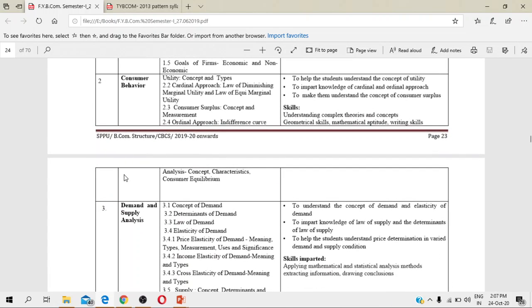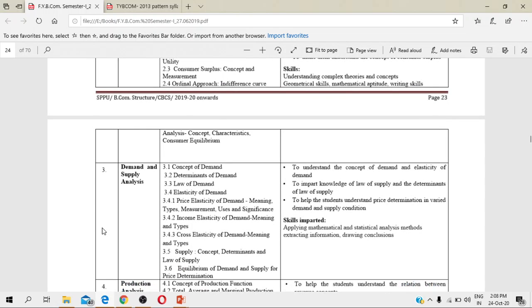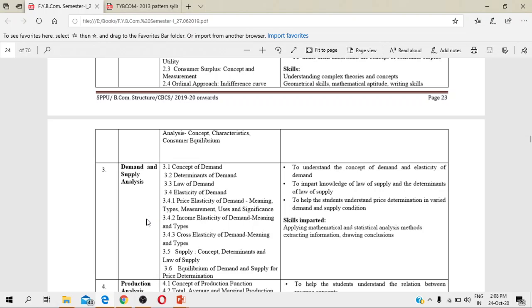The third chapter is demand and supply analysis. Demand and supply is the heart of business economics, and I would say it's the heart of economics only. Demand and supply is very important. To understand the demand and supply analysis, we will see the law of demand, the concept of elasticity of demand, and how the elasticity gets measured. What is the law of demand? You must be knowing that when the prices of the commodity increase, then the demand for that commodity decreases, and vice versa. When demand for commodity increases, the prices also get increased because price is the function of demand and vice versa - demand is the function of price also. Both are dependent upon each other.